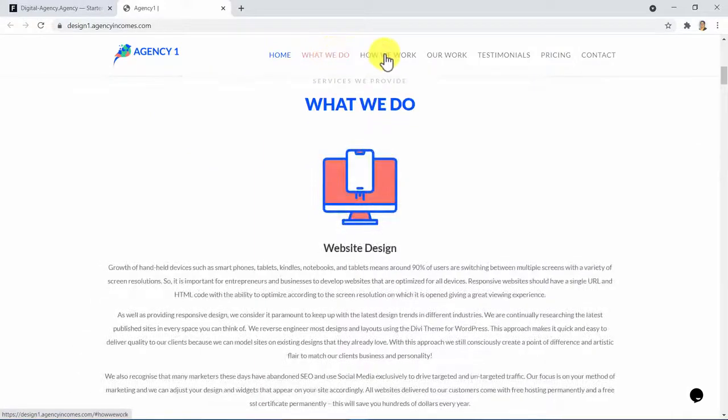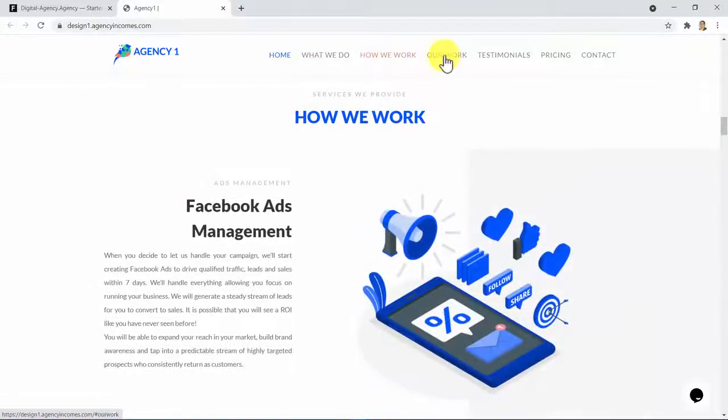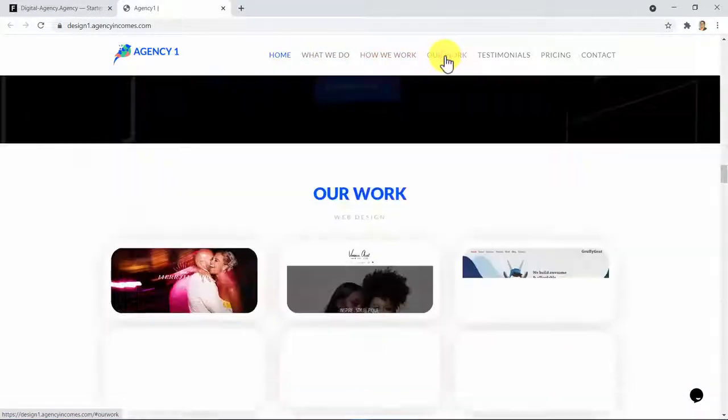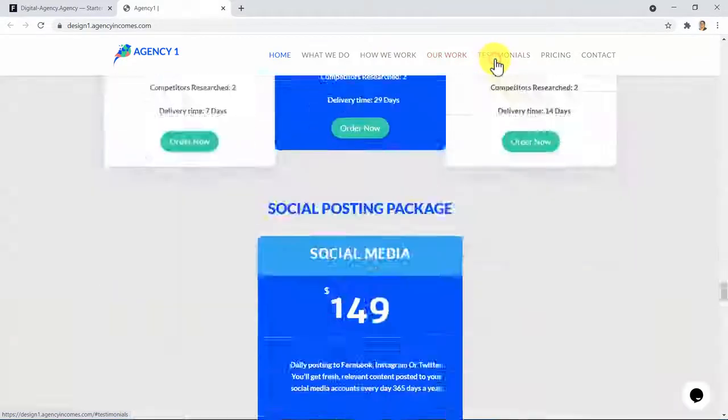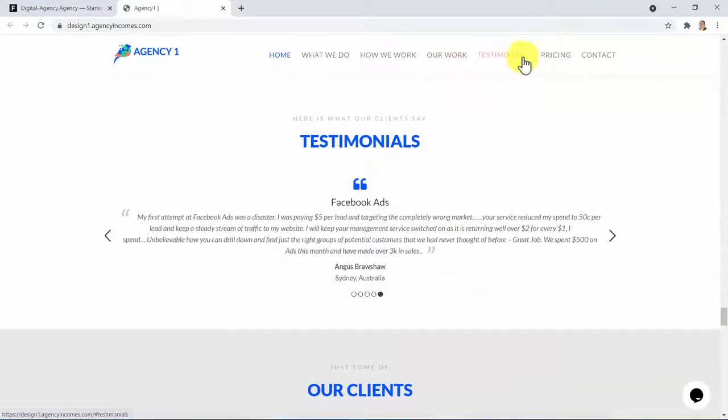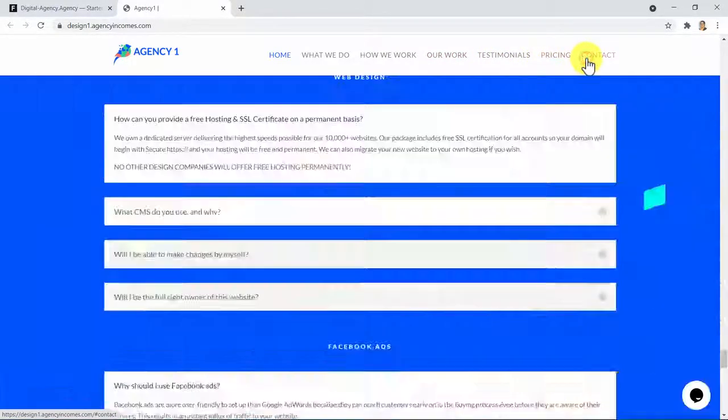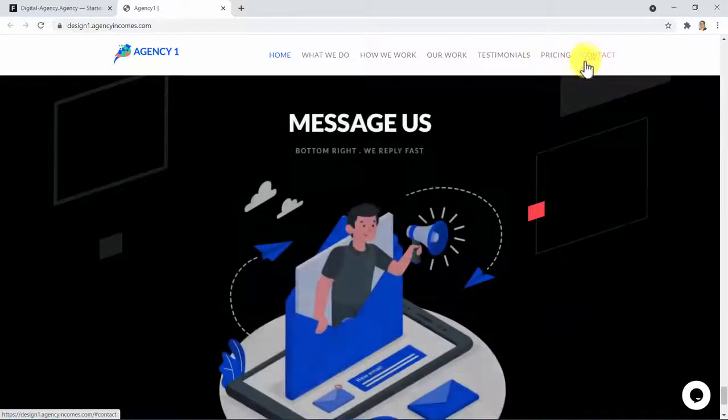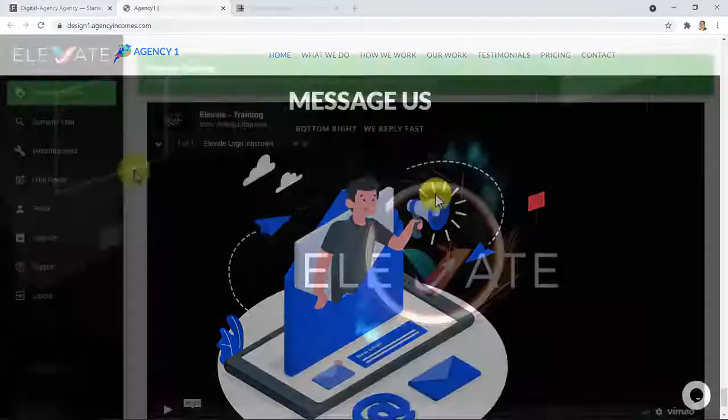Remember, every business out there is desperate to own an authority website of this kind, and Elevate has made it possible for you that with only three clicks, you are able to do it so quick and easy that no other app would ever do.